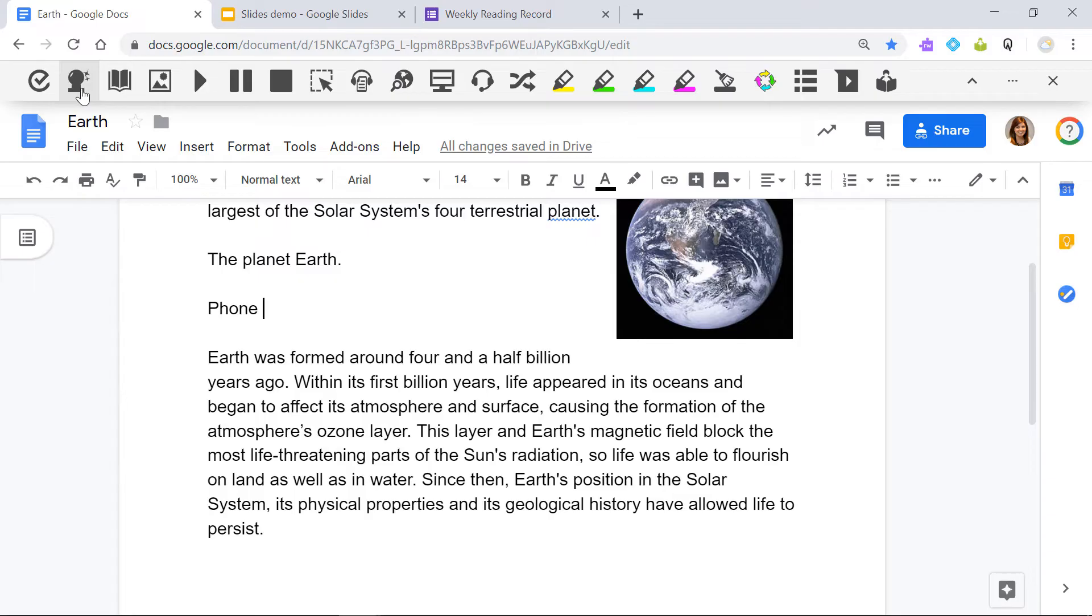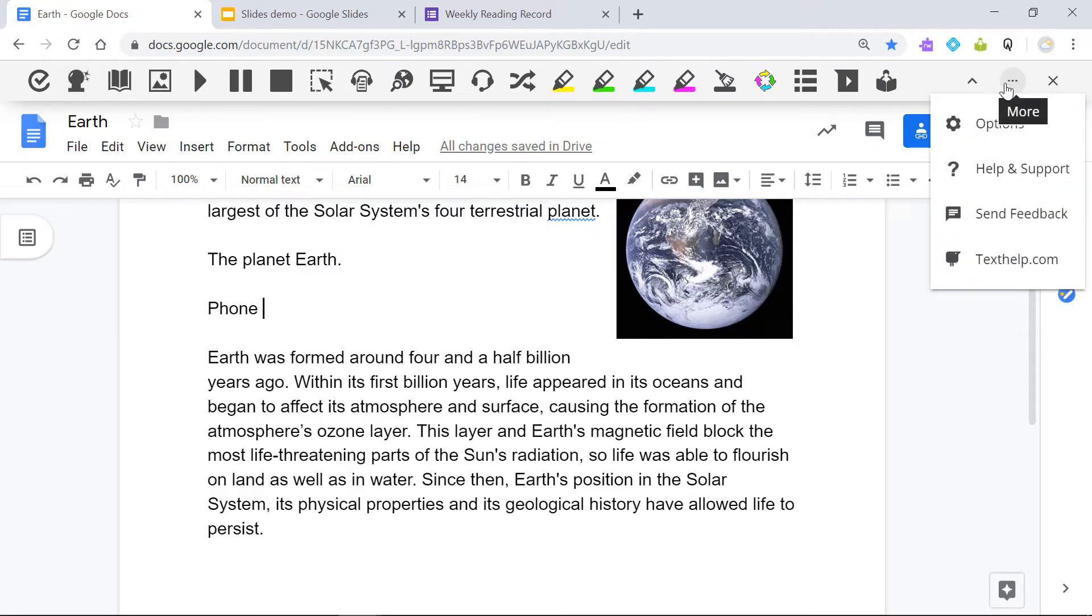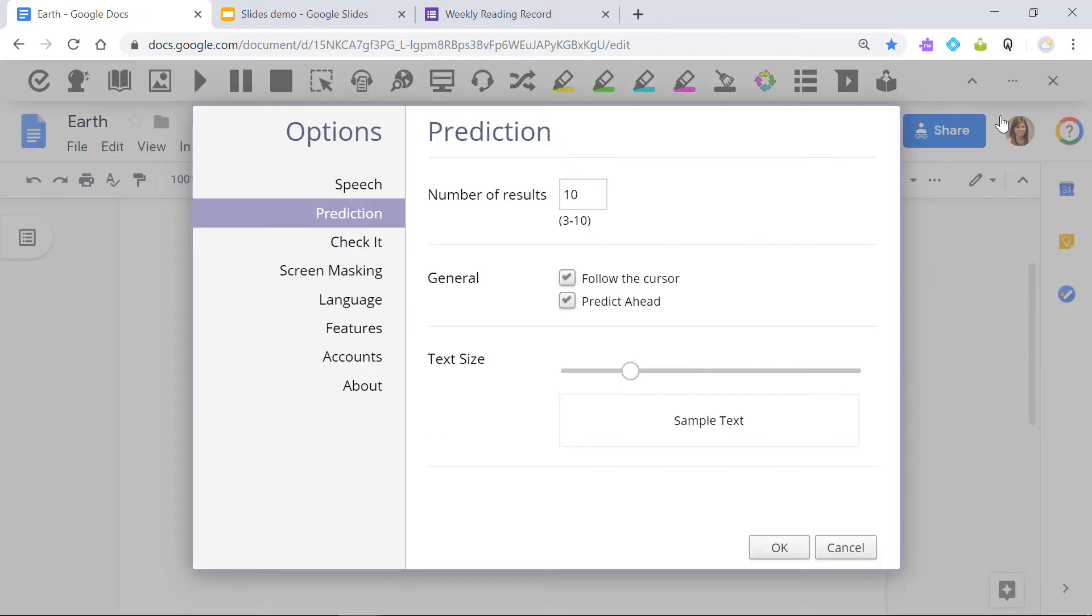In the Settings menu, you can customize the font size and number of words in the prediction list, or set whether the prediction window follows your cursor as you type.